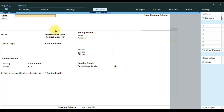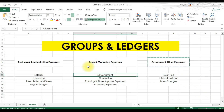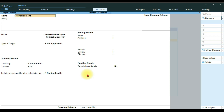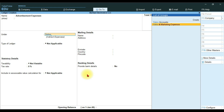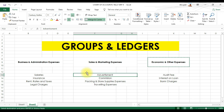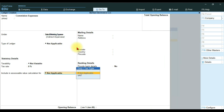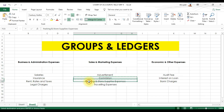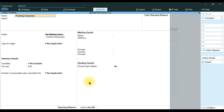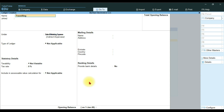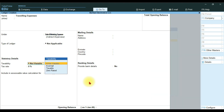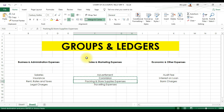Our next ledgers are under the Sales and Marketing Expenses group. First, Advertisement Expense under Sales and Marketing Expenses. Then Commission Expense under the same group — save it. Then Packing Expense under Sales and Marketing Expenses, save with Ctrl+A. And finally Traveling Expense under Sales and Marketing Expenses. This is how we create groups and ledgers in Tally Prime.